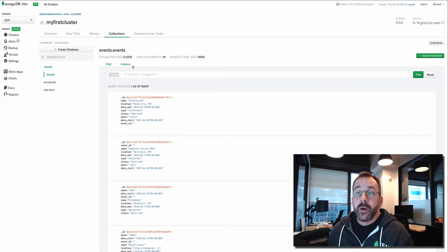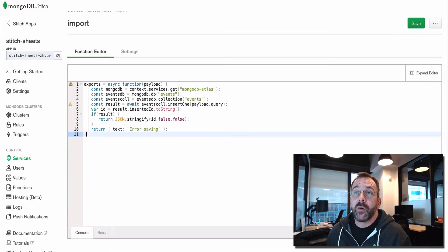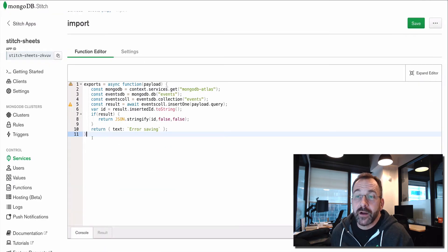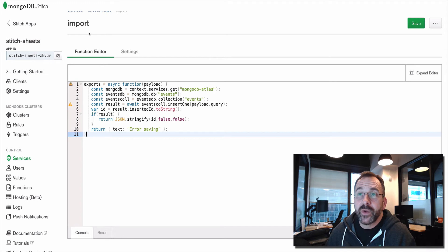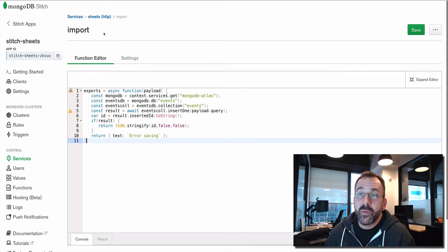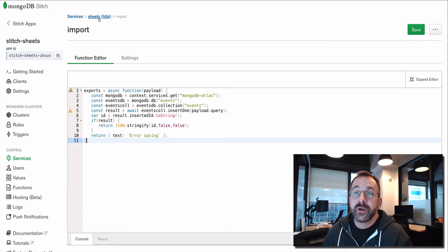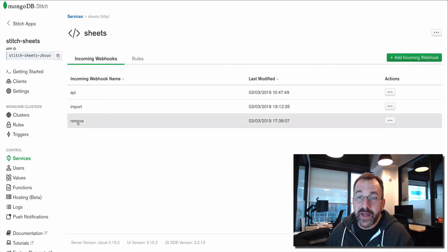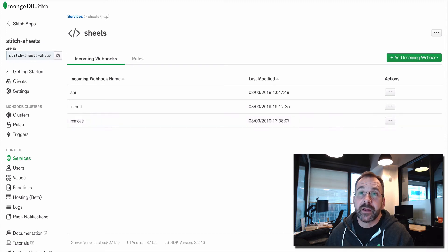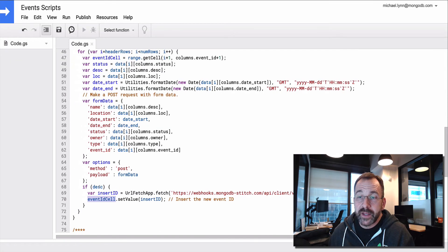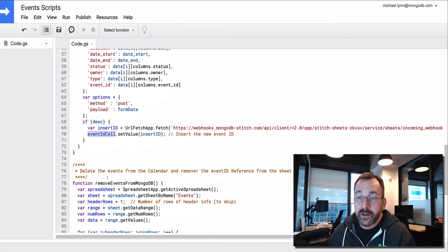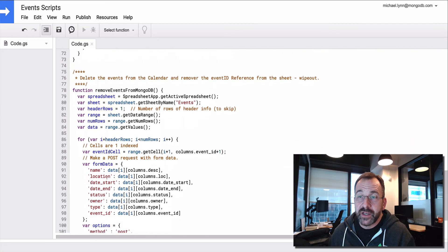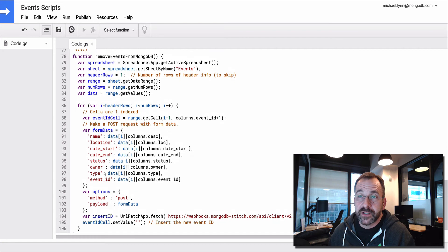Now, once we do that, we insert the data. We also may want to take a look at removing the data. And we can do that just as simply from within the script. We can leverage another function that's called remove events.